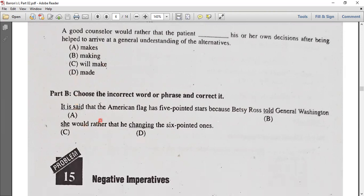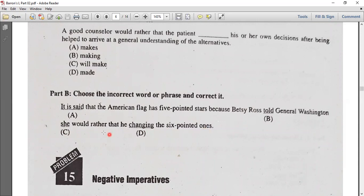Part B: 'It is said that the American flag has five-pointed stars because Betsy Ross told General Washington he would rather that the six-pointed' — change this using 'would rather that' plus past indefinite. After 'would rather that,' we apply the past indefinite. So 'changed' is the correct past form here.